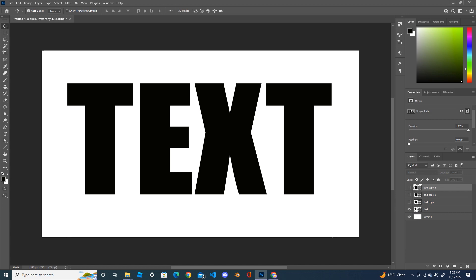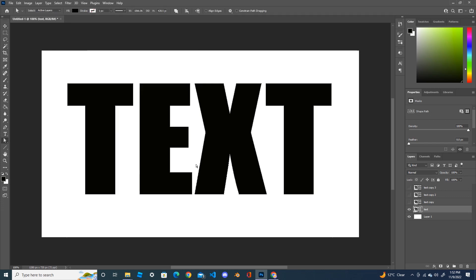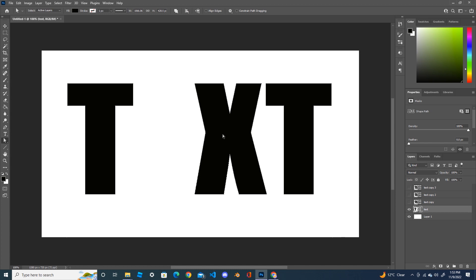In layer one I need T only, layer two I need E only, layer three X only, and layer four T again. So working on layer one, I want T only, so I need to remove E, X, T from here. Select the path tool, click on each letter, and press the delete button to delete.